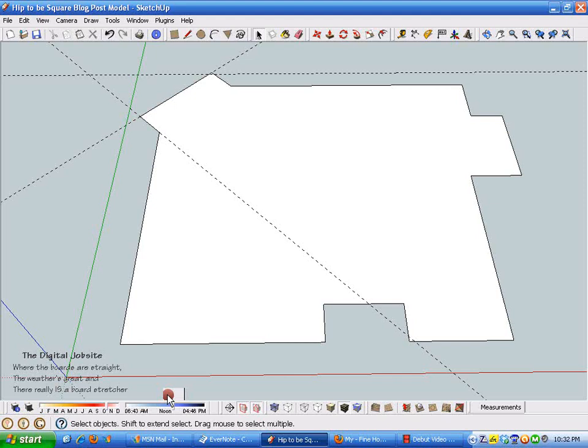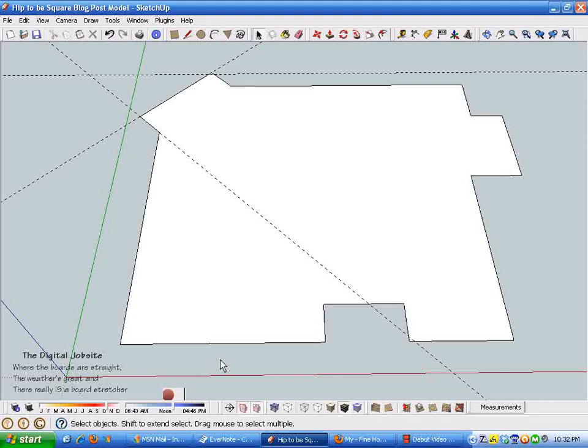Hi welcome to the Digital Job Site where the boards are straight, the weather is great, and there really is a board stretcher. Many of the sessions I've done previously show some of the more complex features that SketchUp has to offer, and so this one's just step back to some of the simpler things that SketchUp is real practical for.